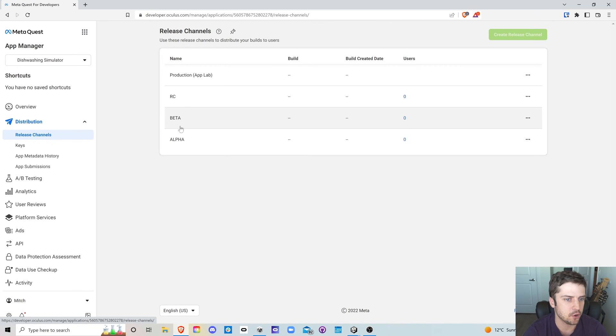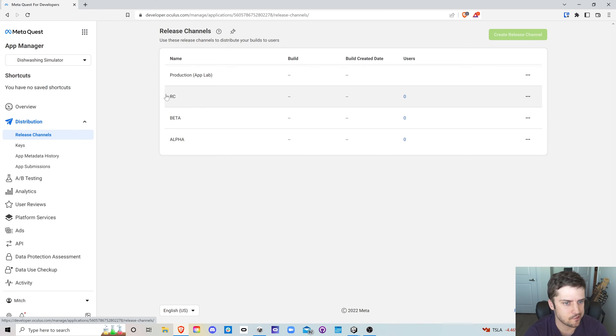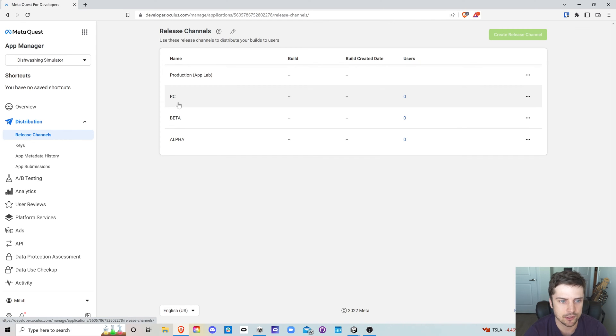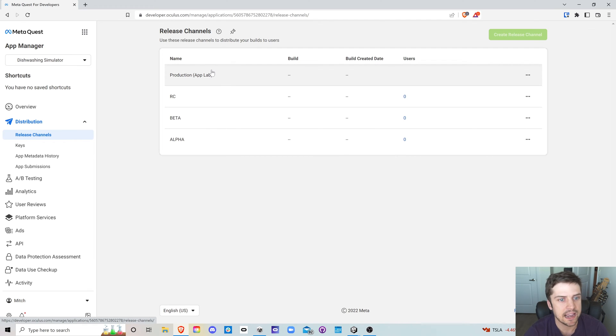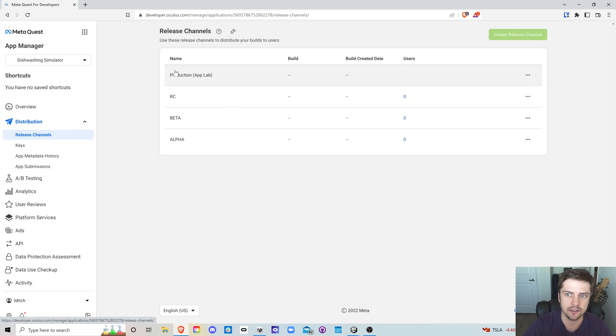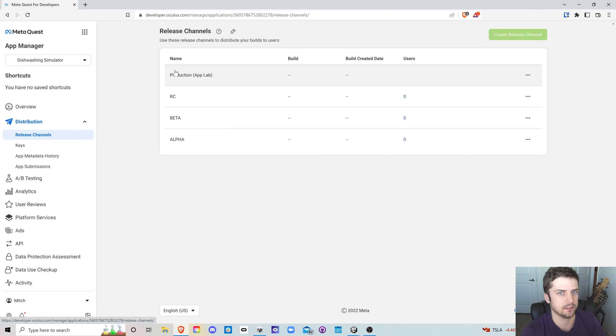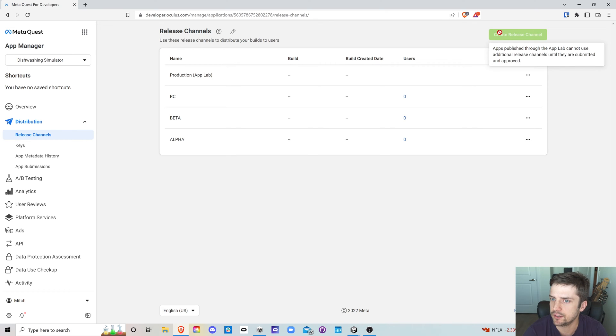So typically the alpha channel here is really just for developers. So people actively working on your application, the beta channel might be open to just a small group of testers or something like that. Maybe the release candidate channel would be rolled out to stakeholders or management or something like that. Maybe people who are overseeing what's going on with development. And then the production channel is for stuff that's ready to go, ready to actually submit to the app lab as a release.